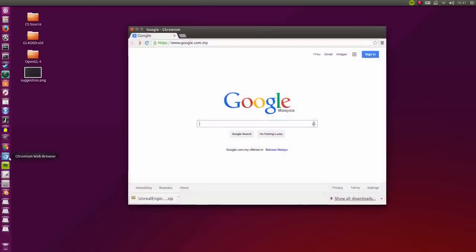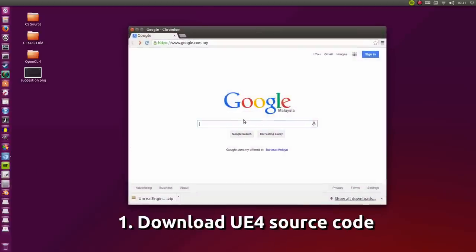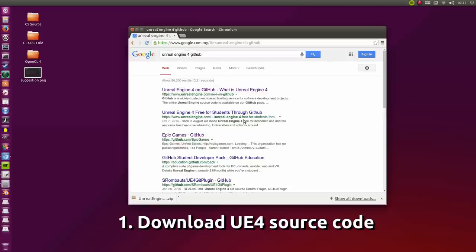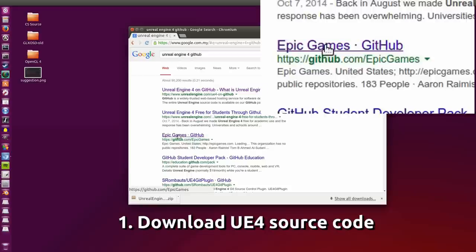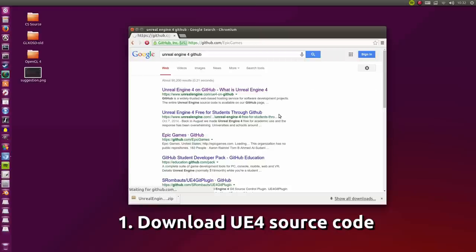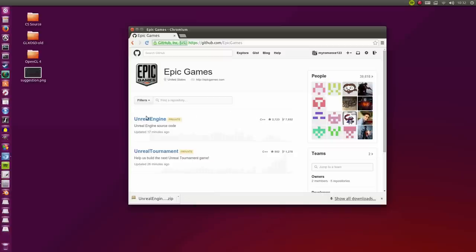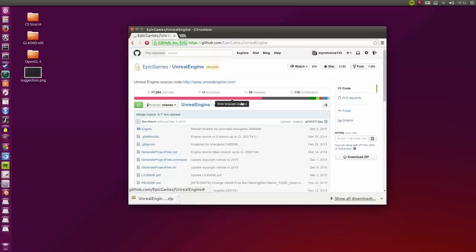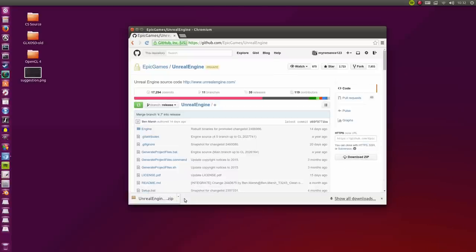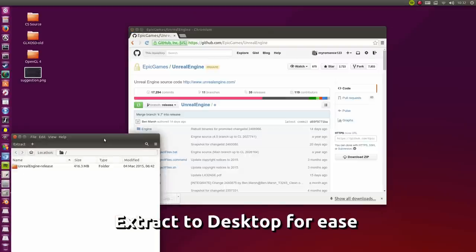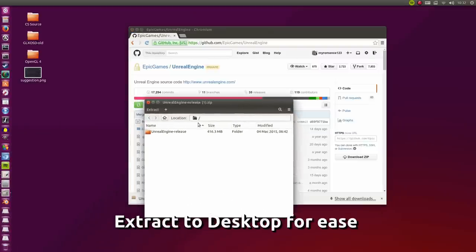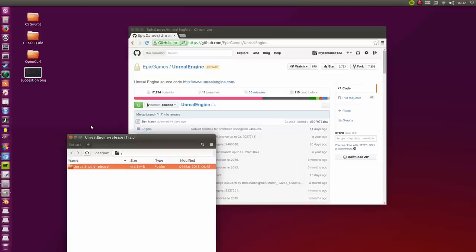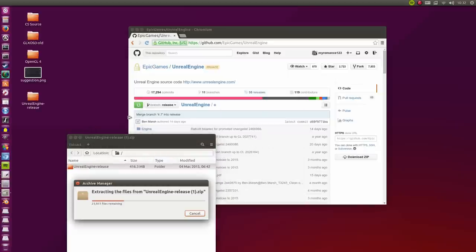First up, I'm going to open up a browser and type in Unreal Engine 4 GitHub. I'm going to take the third link down from here. If you haven't linked your GitHub account to your Unreal account then this page will not show. As you can see it's private. I'll click the Unreal Engine link there and what I want is on the bottom right, the download zip. Once you've downloaded it, it will appear in the bottom here. You want to extract this to your desktop for the easiest way to go about this.